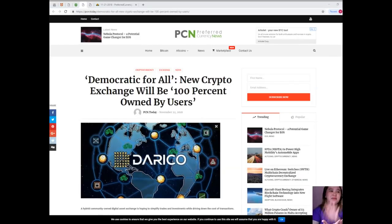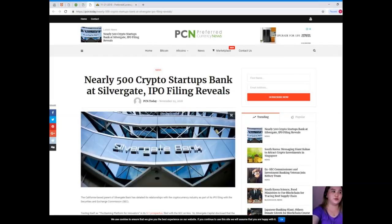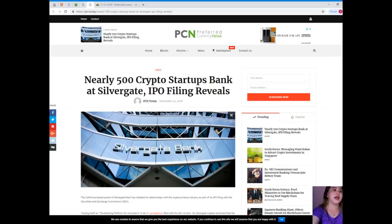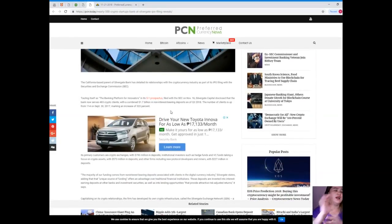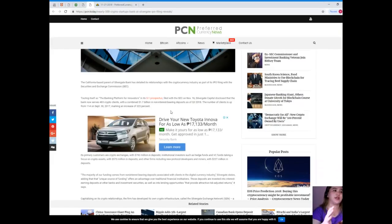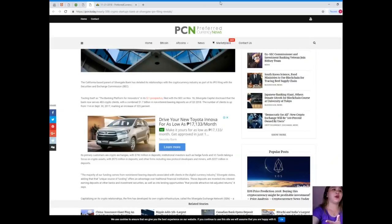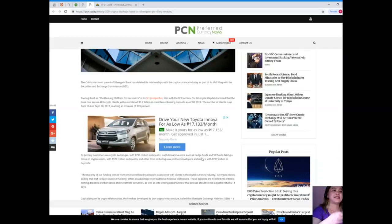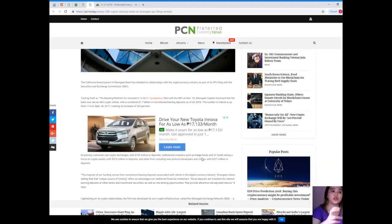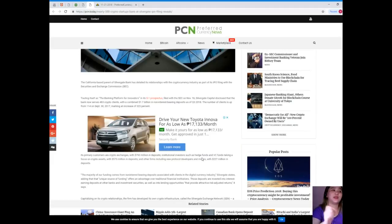That has been the first news for today. For the second news: Nearly 500 crypto startups bank at Silvergate, IPO filing reveals. The California-based parent of Silvergate Bank has detailed its relationships with the cryptocurrency industry as part of its IPO filing with the Securities and Exchange Commission. Touting itself as the banking platform for innovators, in its prospectus filed with the SEC on November 16, Silvergate Capital disclosed that the bank now serves 483 crypto clients...